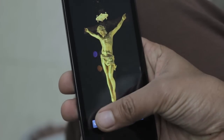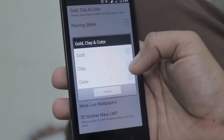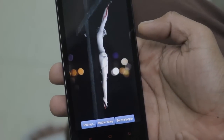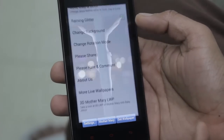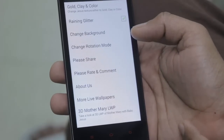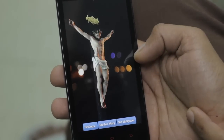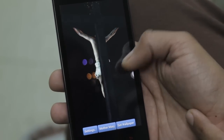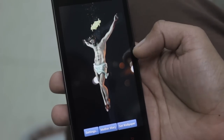From settings you can choose another form of Jesus — the clay form, which is very beautiful — and from settings you can also change to the colorful Jesus form. You can also toggle the raining glitters on and off, and you can also put rotation on and off.